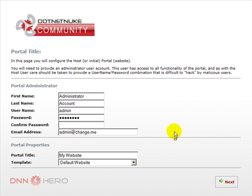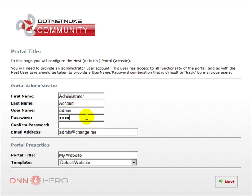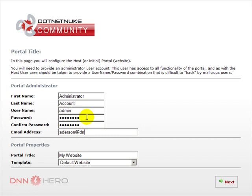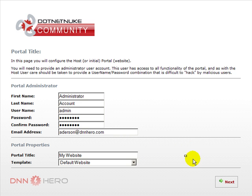Now, we are prompted to set up the admin account. Once again, keep track of the password. We can set up the email address as well. You can leave portal title as my website for now. We can always change that later. Click next again.